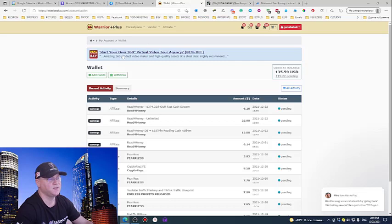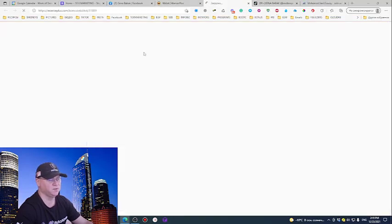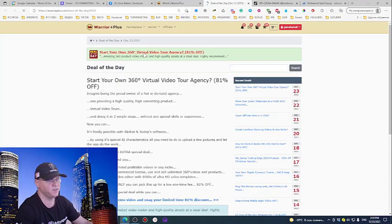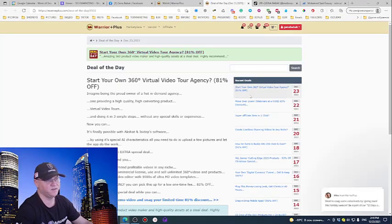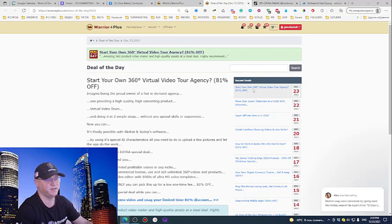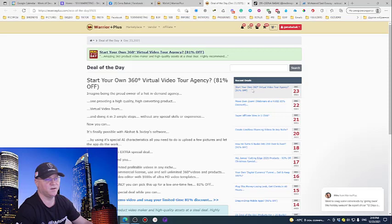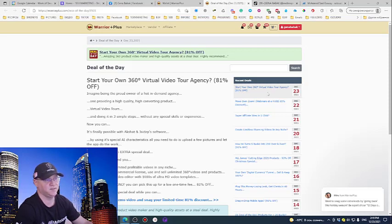Start your own deal of the day. I would promote to my list only deal of the day, because deal of the day means that these products are selling like hotcakes. So they have a very good conversion rate. And this is it, this is how you do it, so just create your list.